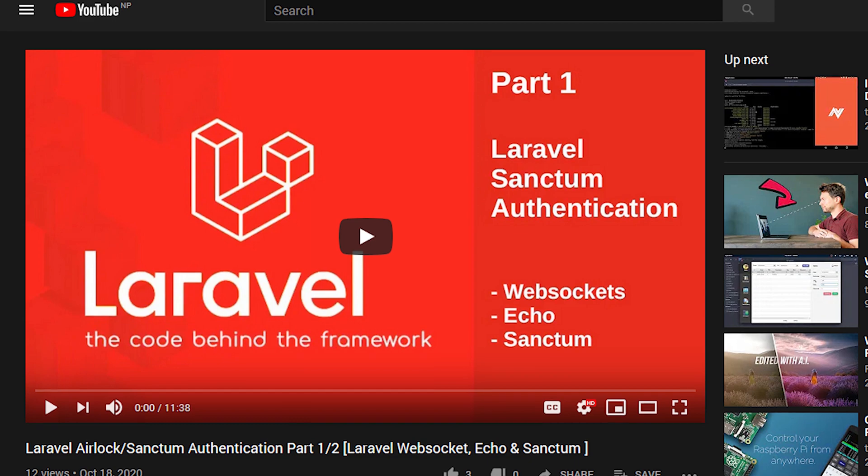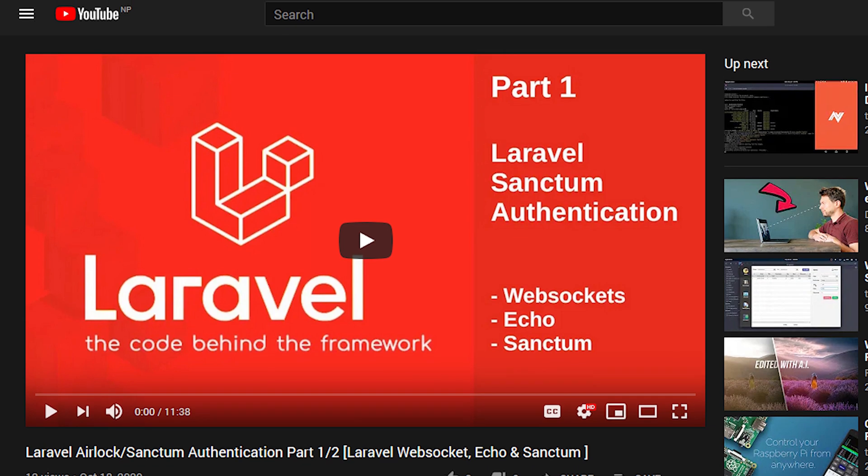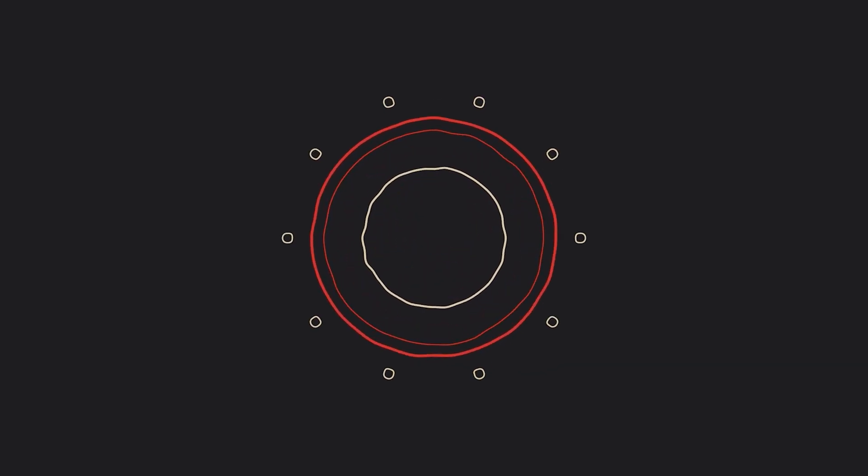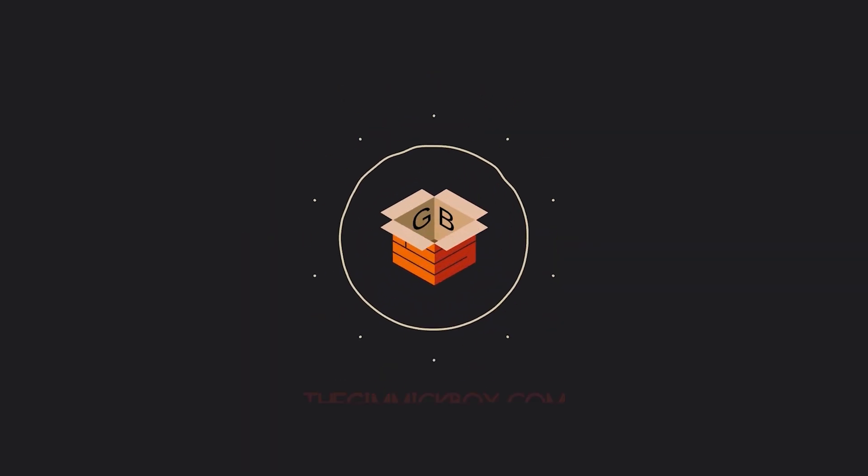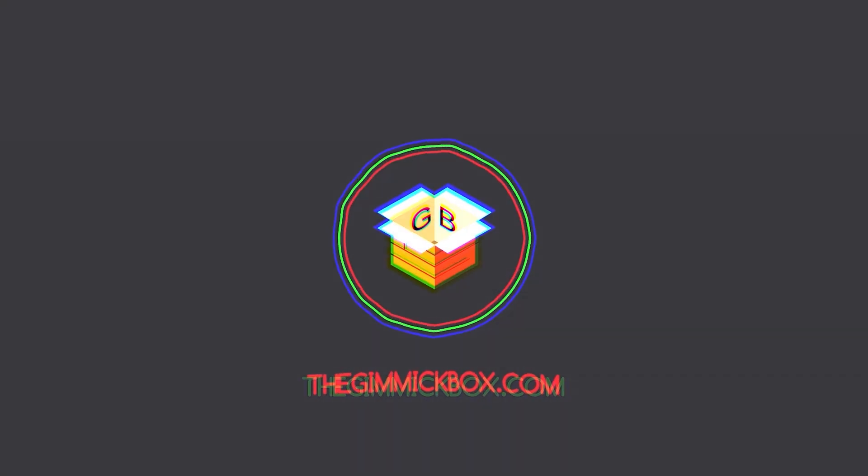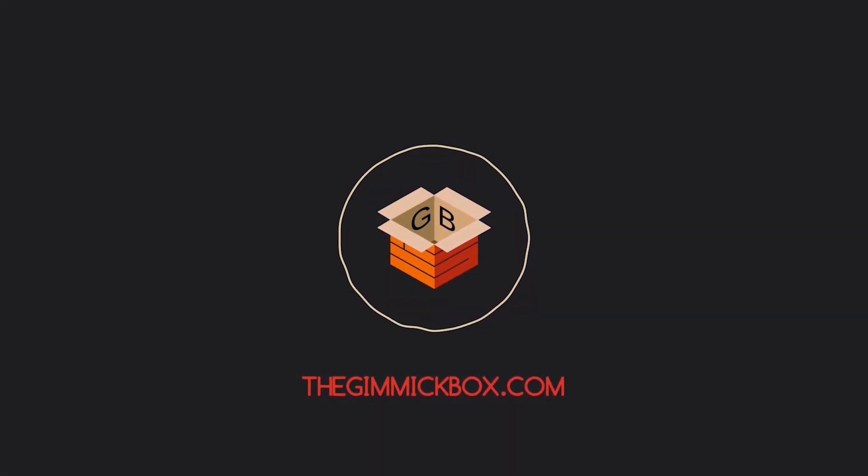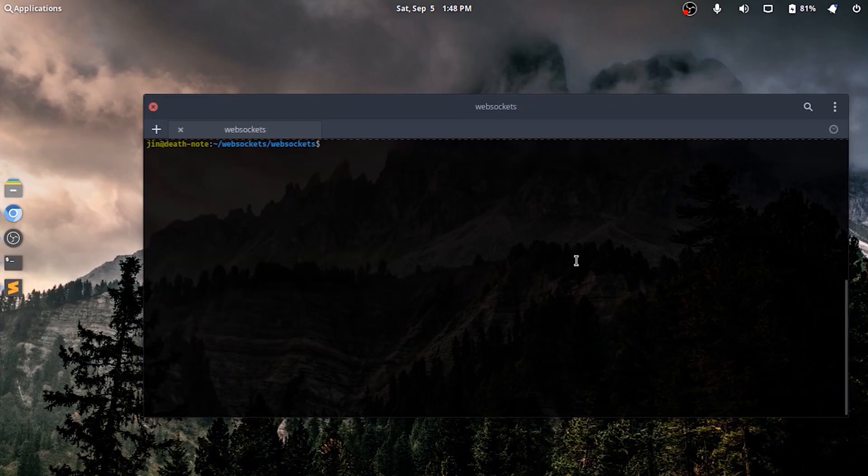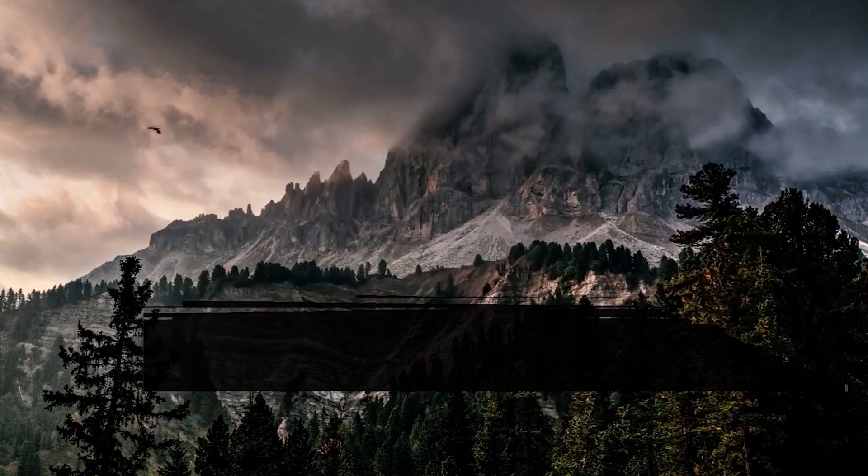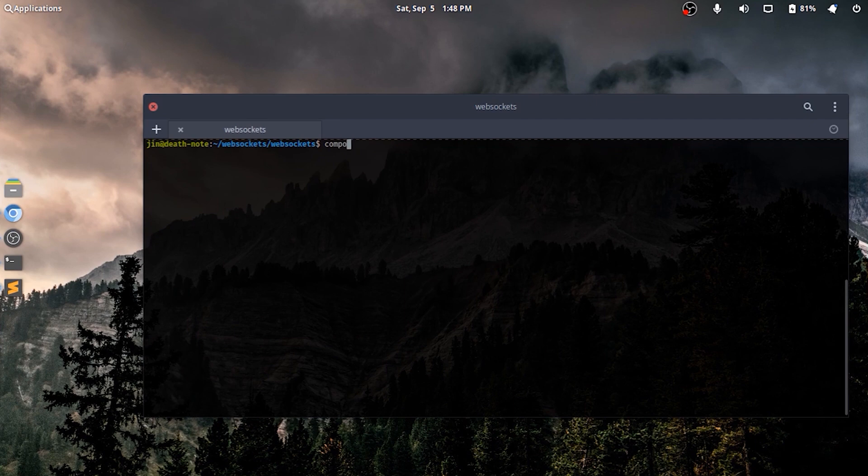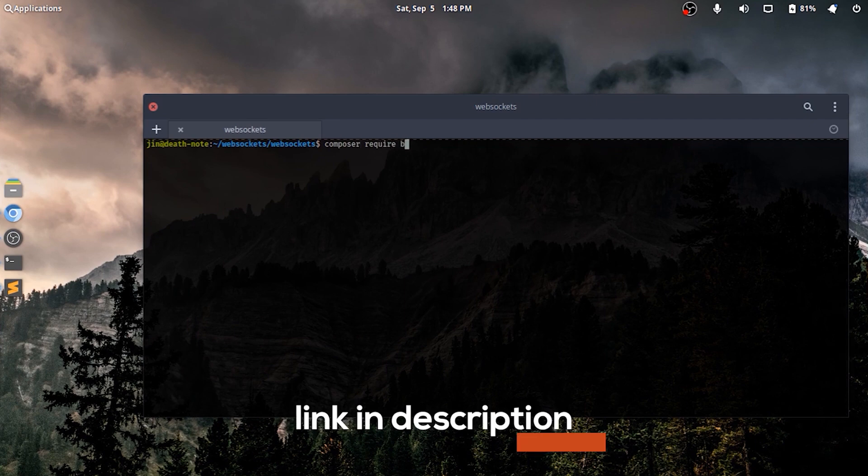In the terminal of our project's directory, I'll quickly install Laravel websockets with Composer. They have an easy to follow along documentation for this package at the BeyondCode website.